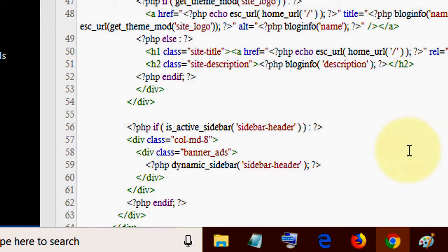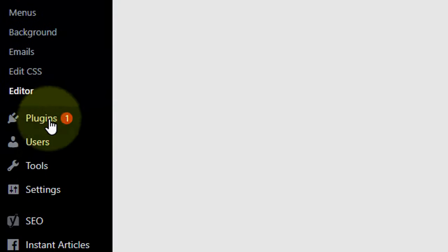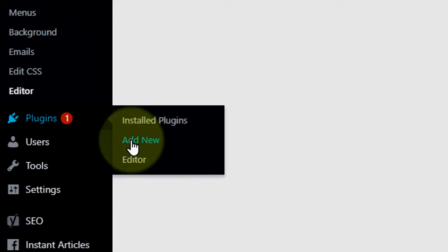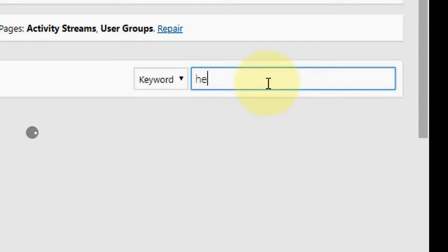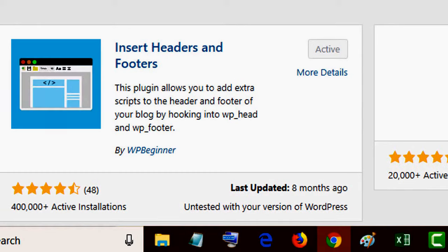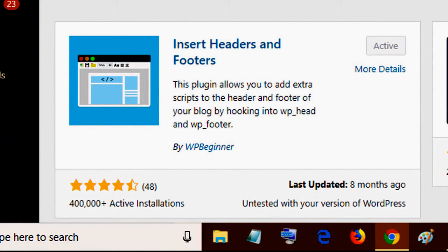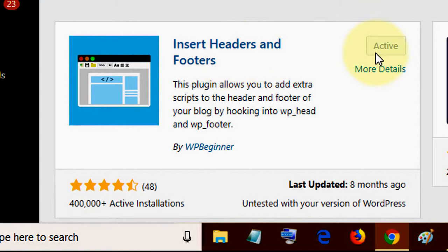Another way to insert the Google AdSense ad code is using plugins. Go to Plugins and click on Add New. Search for 'insert header and footer' plugin. There are plugins like Insert Headers and Footer. If you're finding adding the code in the head tag is hard, you can use these plugins.